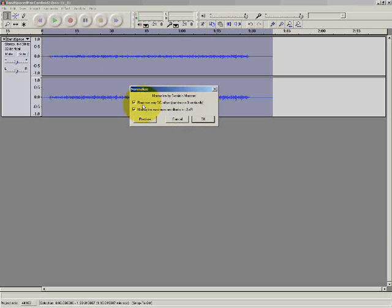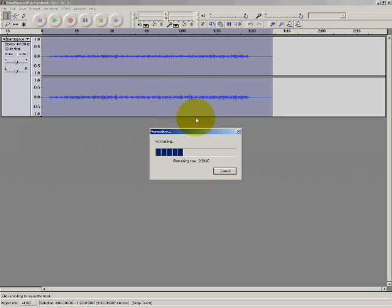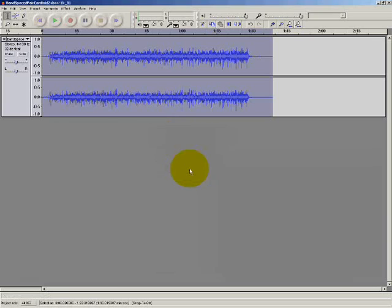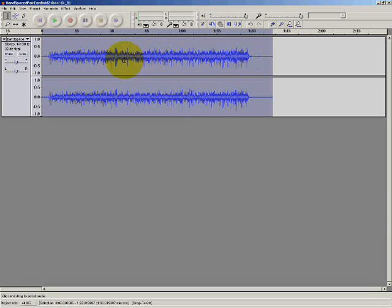Remove the DC offset. I'm going to leave that ticked as well. Click OK. We get a little bit of processing. And we'll immediately see that the waveform has been normalized and will therefore sound much louder.